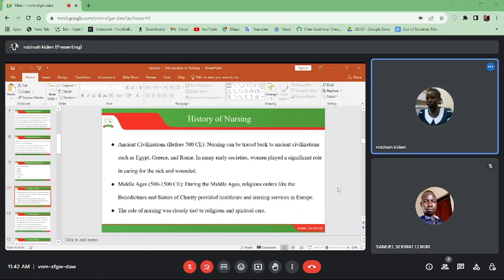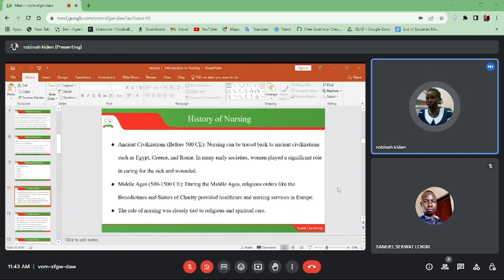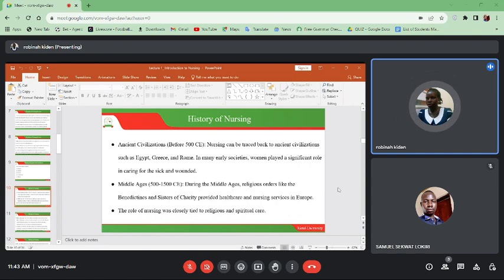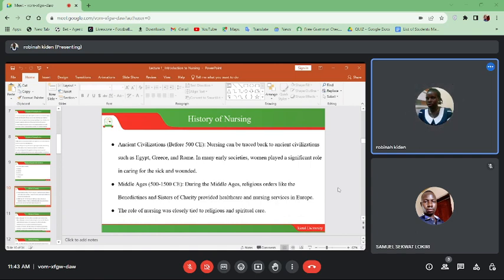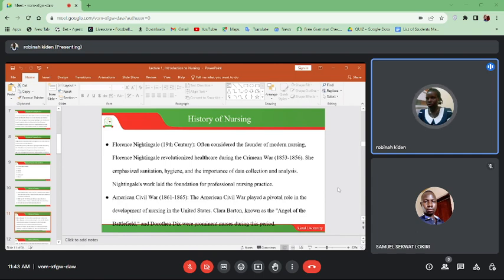History of nursing: when we look at the ancient civilization, countries like Egypt, Greece, and Rome were the powerful countries at that time. The observation was that women played a bigger role in caring for the sick and the wounded. During the Middle Ages, that is 500 to 1500 CE, religious orders like the Benedictines and the Sisters of Charity were the ones involved in providing healthcare and nursing services in Europe. The role of nursing was closely tied to religious and spiritual care.